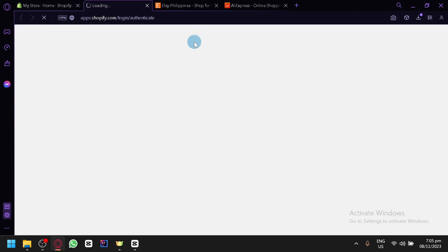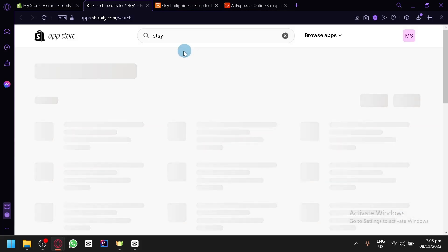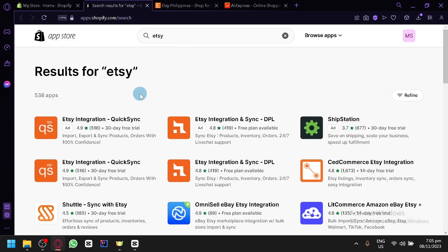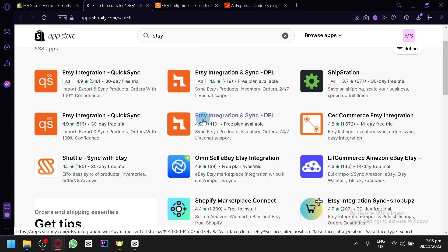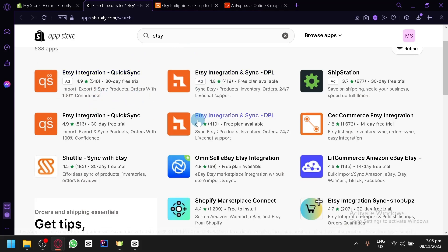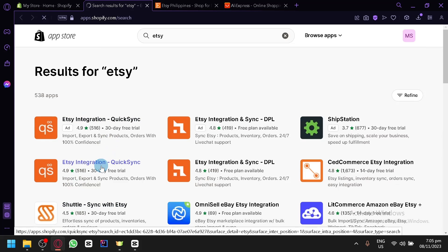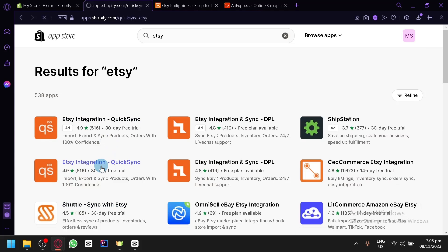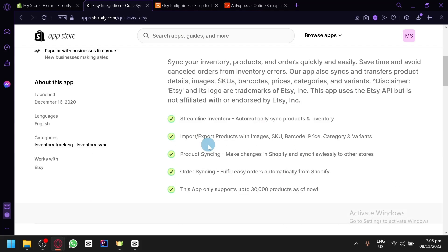Hit enter and we will be redirected to the app store. As you can see, there are one, two, three, four apps over here, or five, that would allow us to directly connect to Etsy. Let's click on QuickSync so that we can see what we will be able to do.